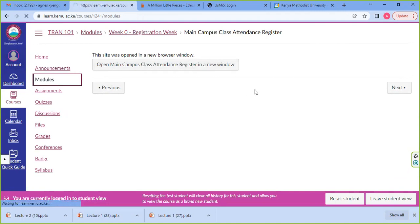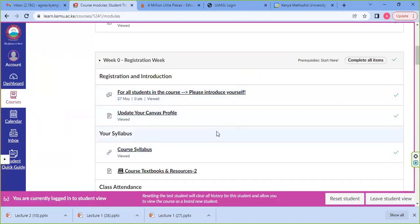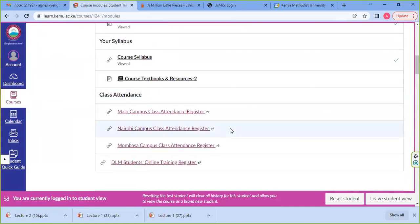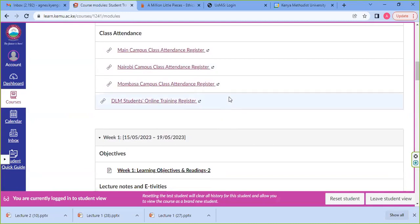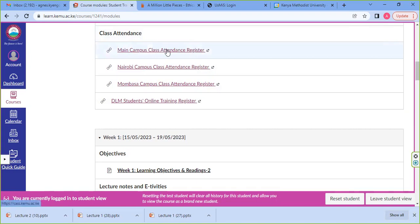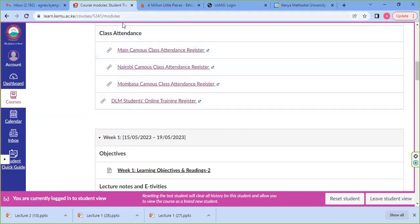Week zero is normally the week of registration, where you're supposed to fill in the class register. There are links taking you to the register itself where you're required to fill it. This is normally enabled by the lecturer every time you're having a class — so after attending a face-to-face class, you're required to go back to the system and fill this in. It is a class attendance monitoring tool built into the system.